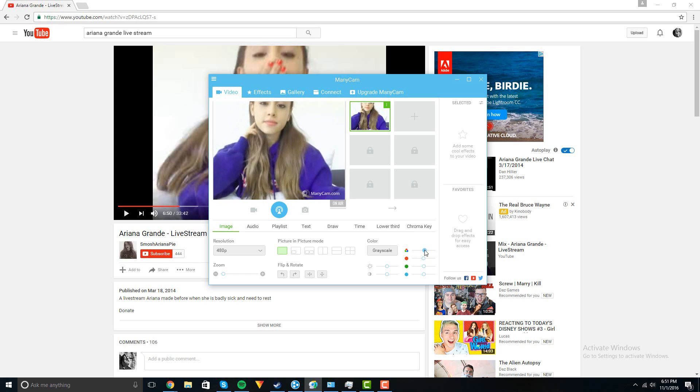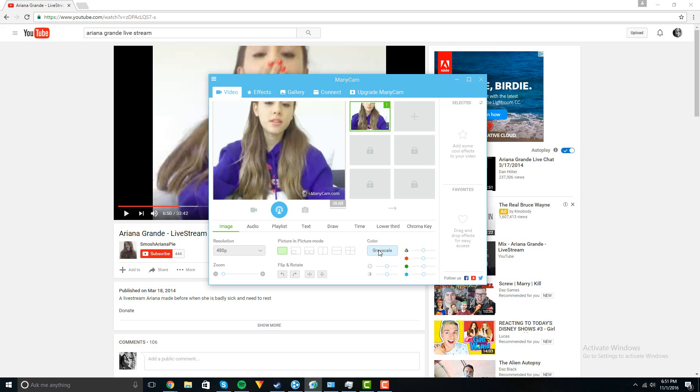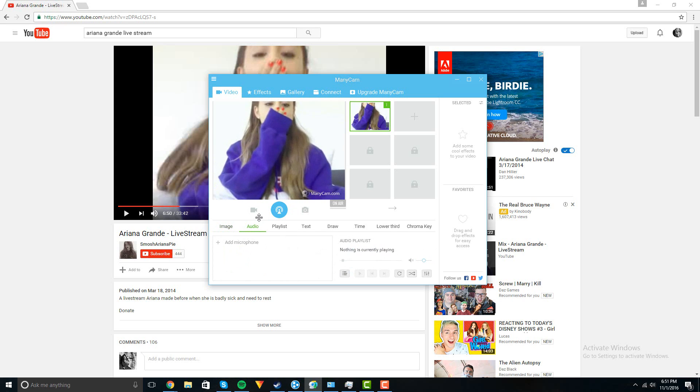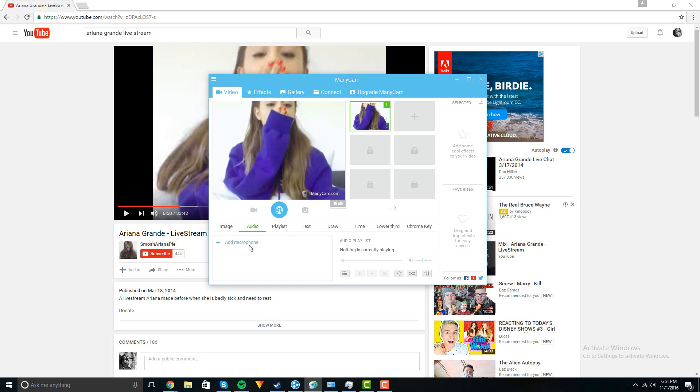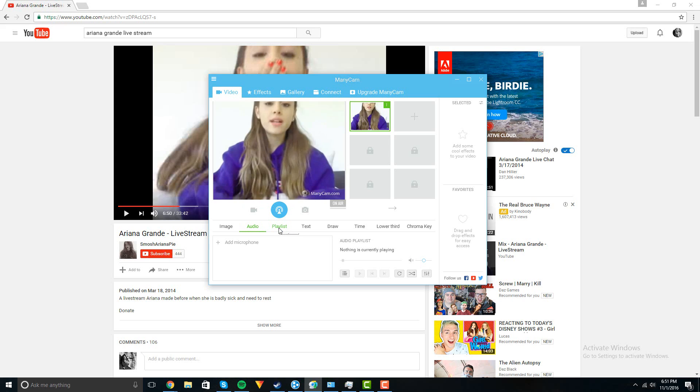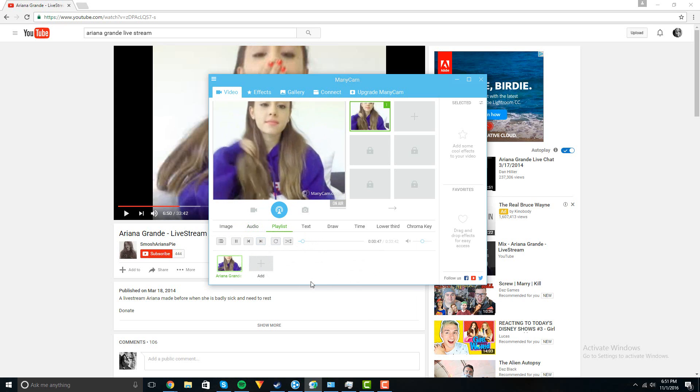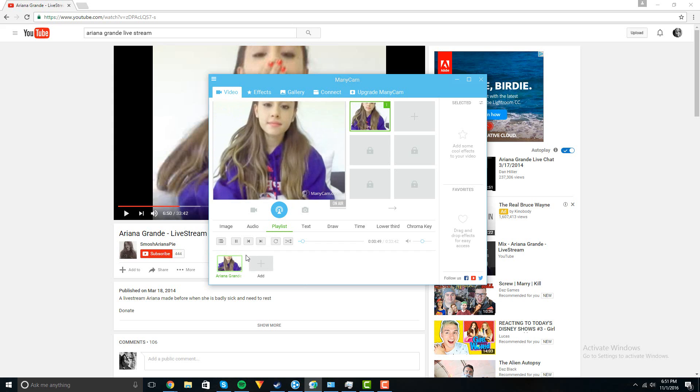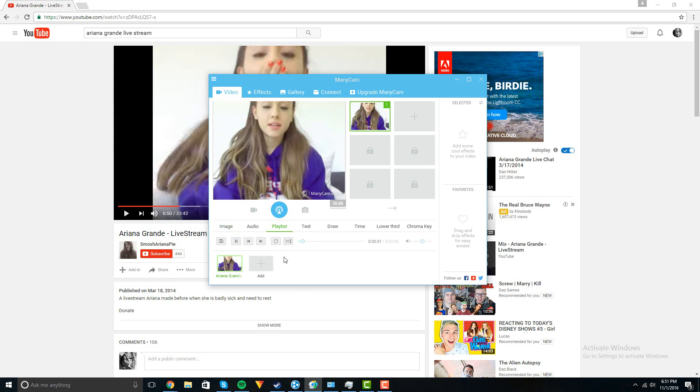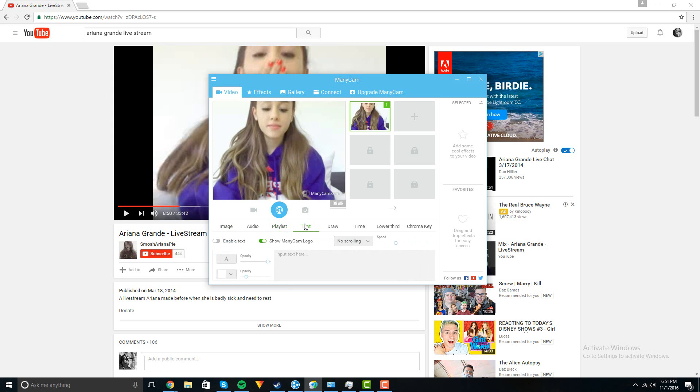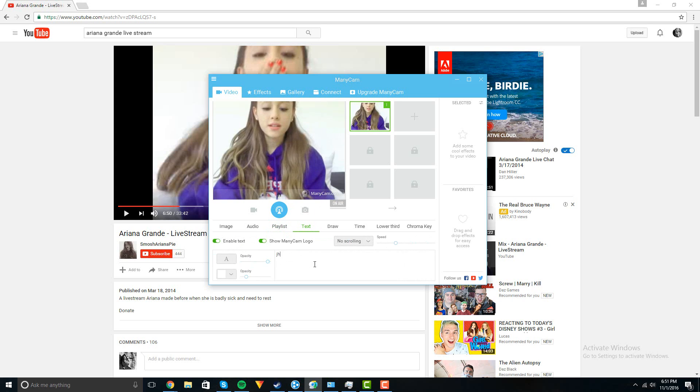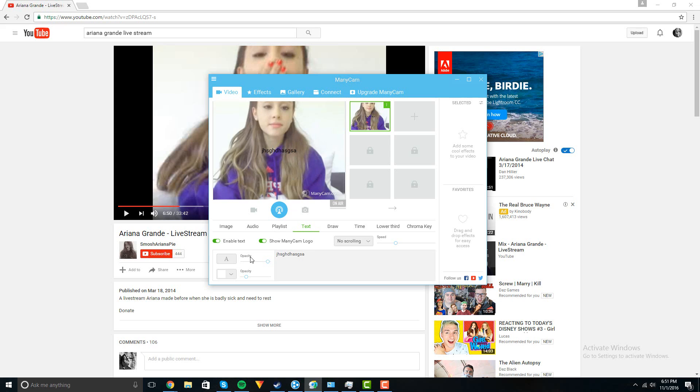And then for the audio, you can add extra music or something if you want, but I don't know why you'd want to do that for Omegle trolling at least. You can add a playlist of a couple different things. I think with the free version you can only add two. You can put some text on there, resize it, change it and stuff.